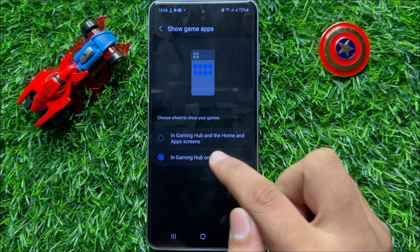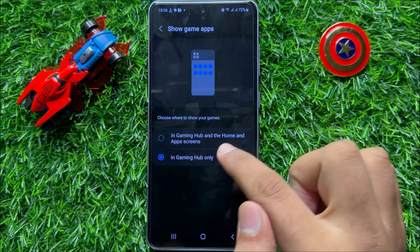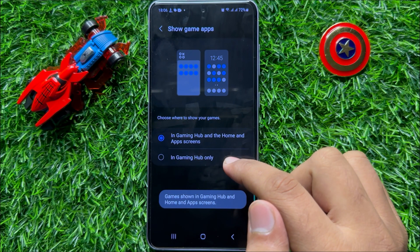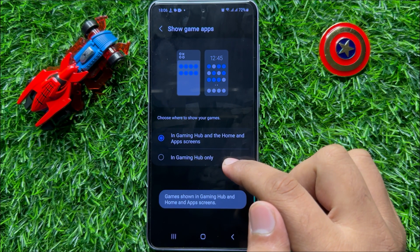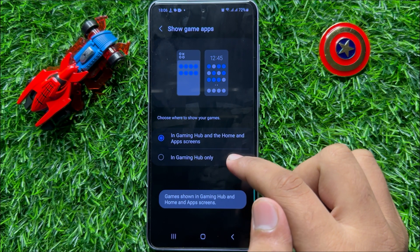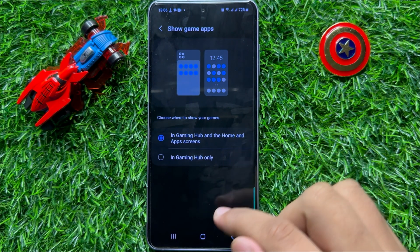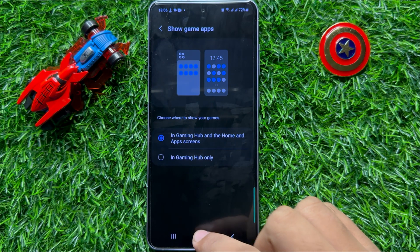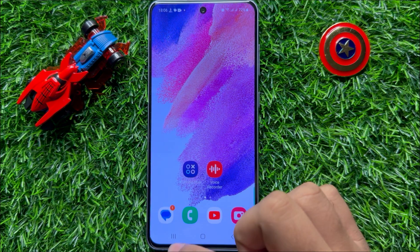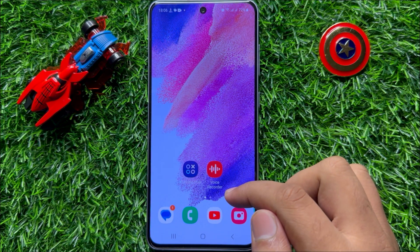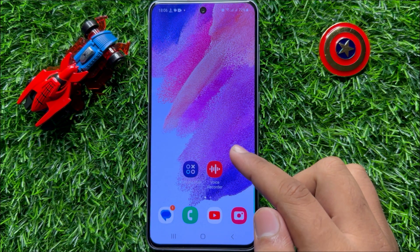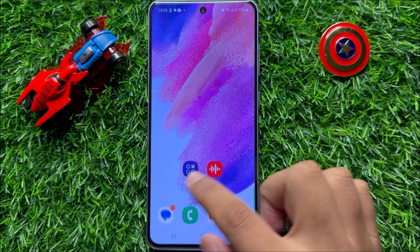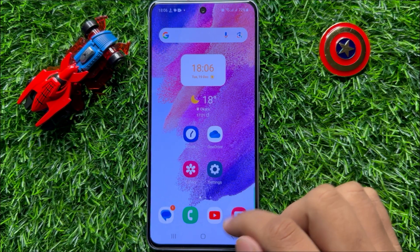Choose this option to show the downloaded games and apps on the home screen and on the app gallery. Now when you download something, it will show in the app gallery or on the home screen.